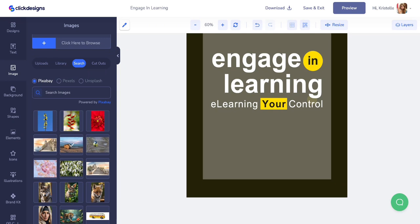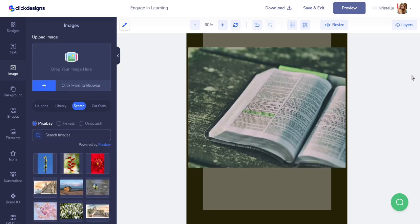If you have an image you want to use, simply click on it and it will upload onto your canvas. Here's my image — it's a photo of an open book, and I actually want to replace it with a different image, a notebook preferably.